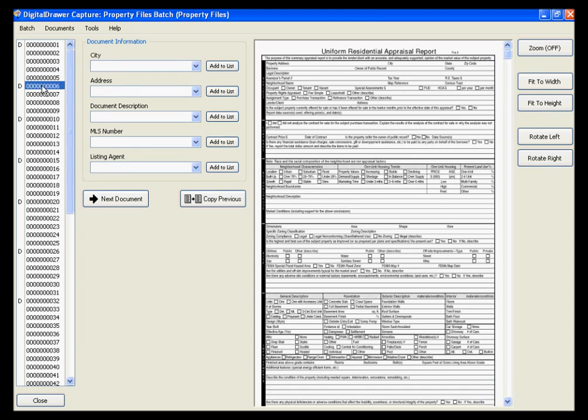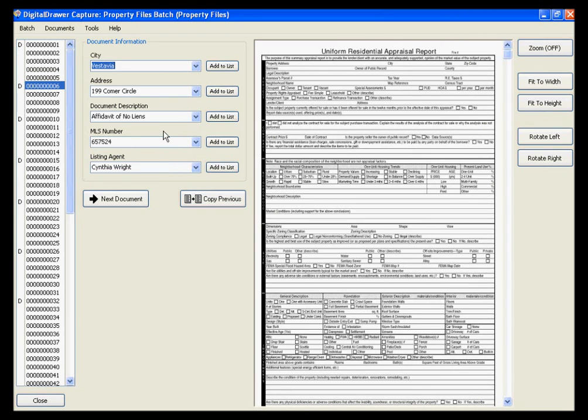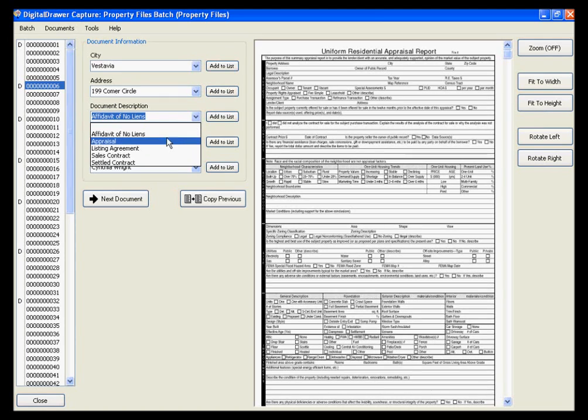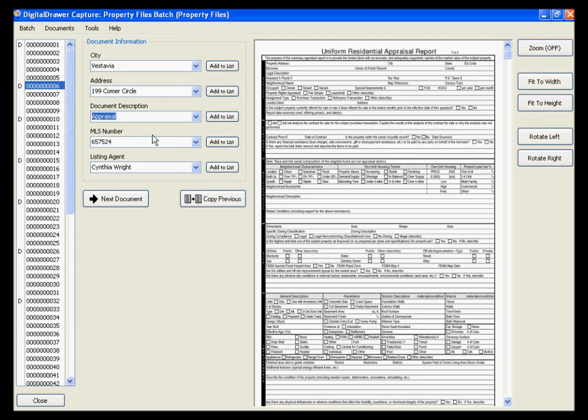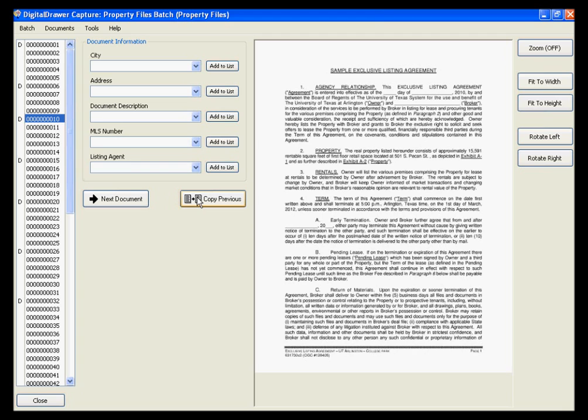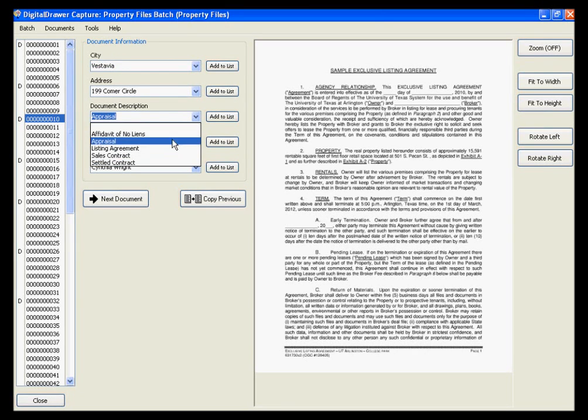You can quickly label the next document by clicking the Copy Previous button, which automatically applies the index data from the previous document to this document. You then simply need to change the information that needs to be changed. Clicking the Next Document button will jump you to the beginning of the next document. We will now quickly label the rest of the documents using this method.